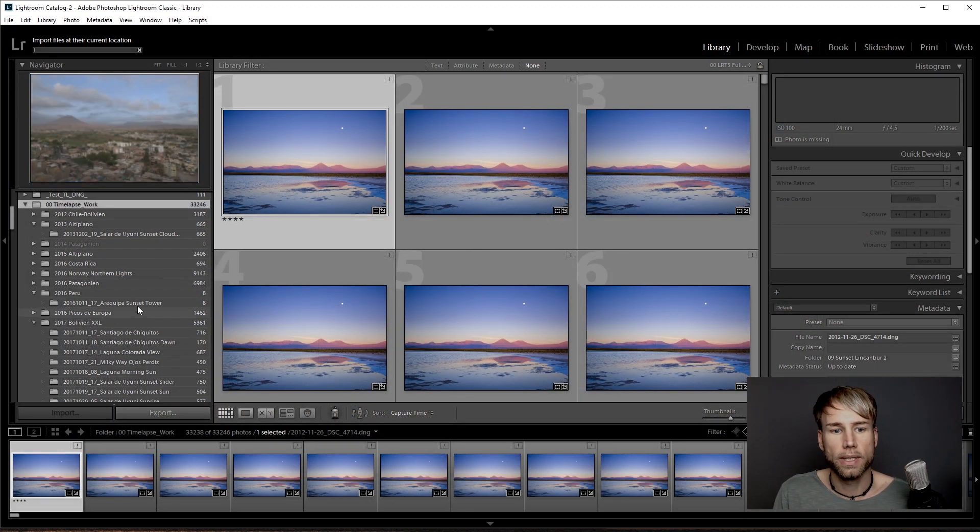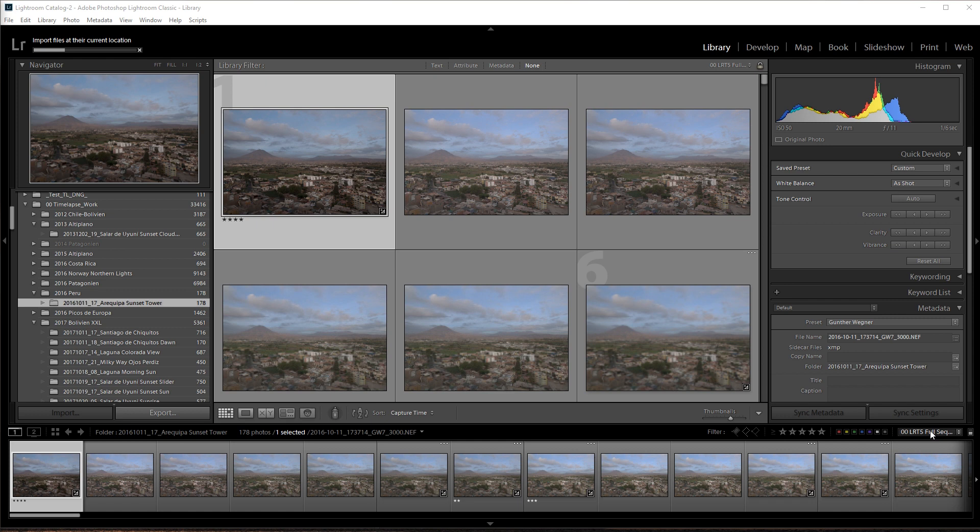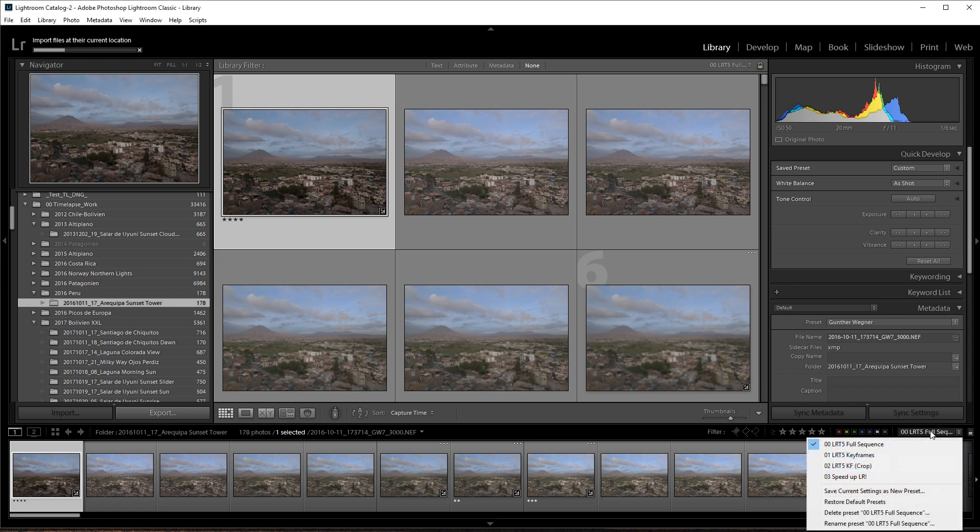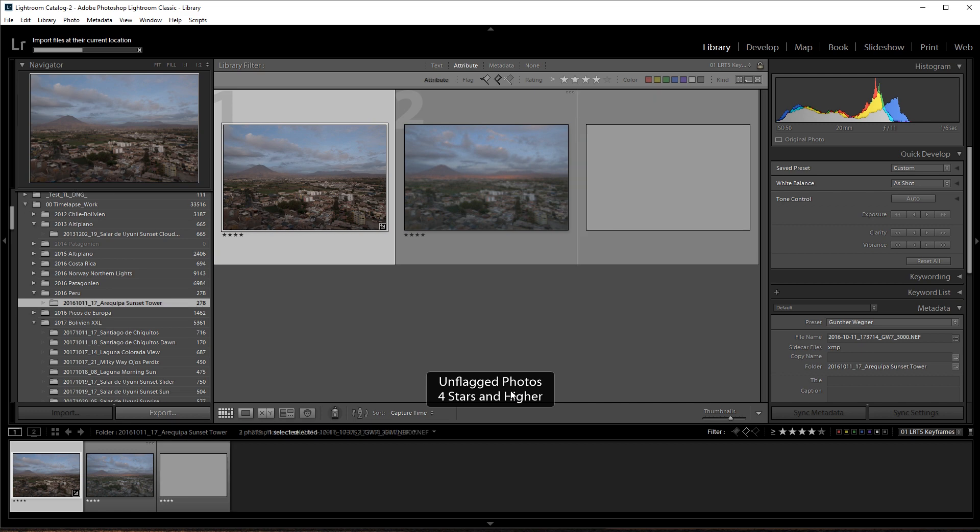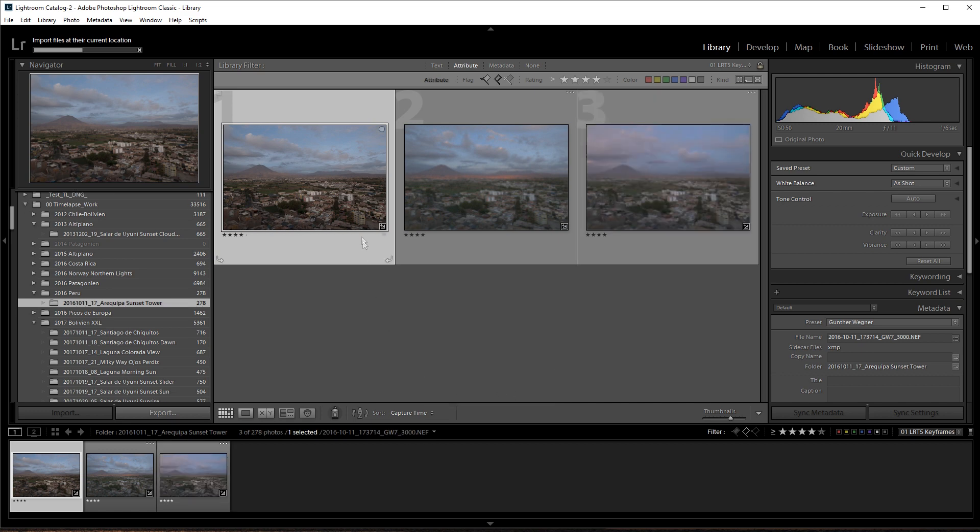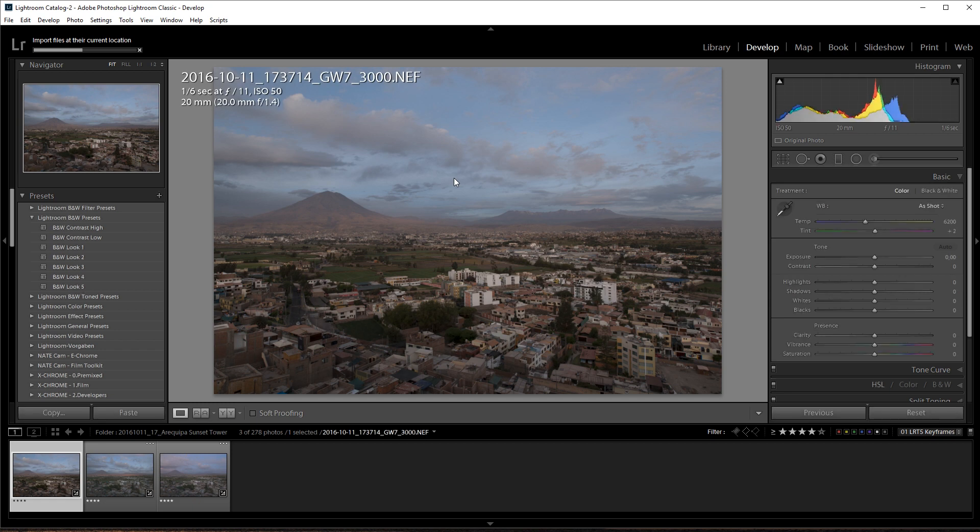This is our sequence and while it's still importing we can already choose our filter, set it to LRT 5 keyframes. The keyframes will start coming in and we can instantly start developing.